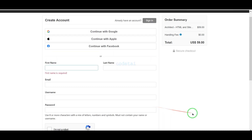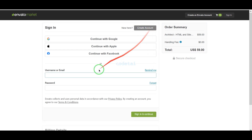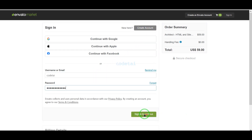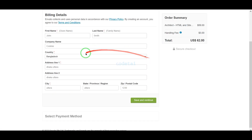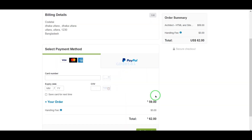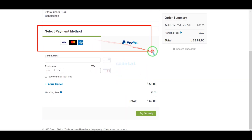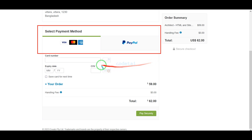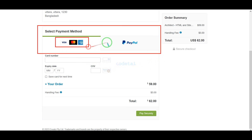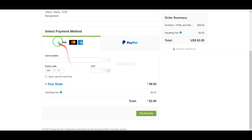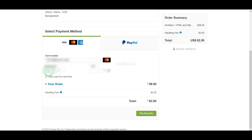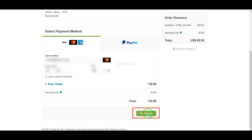I have already created an account on Envato, so I will log in now. We must submit the billing details. We can purchase source code using three international payment gateways — you can pay by banking card or PayPal. For example, I will now pay by bank card. For this we need to submit correct banking card information here, then confirm the payment by clicking this button.